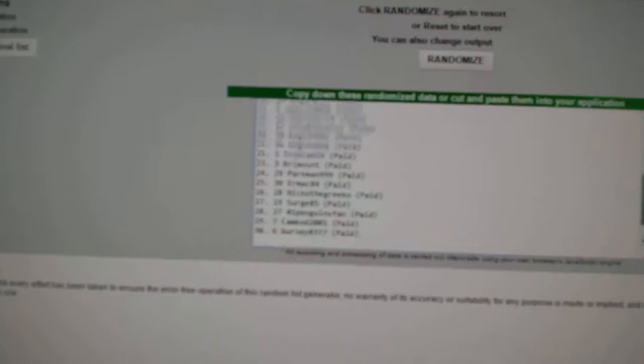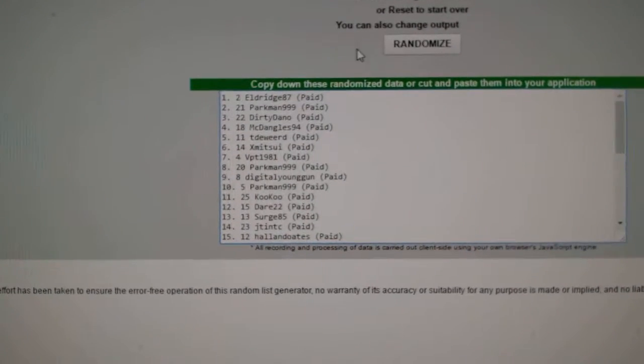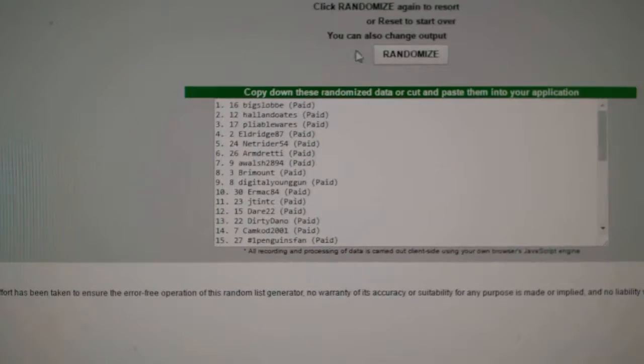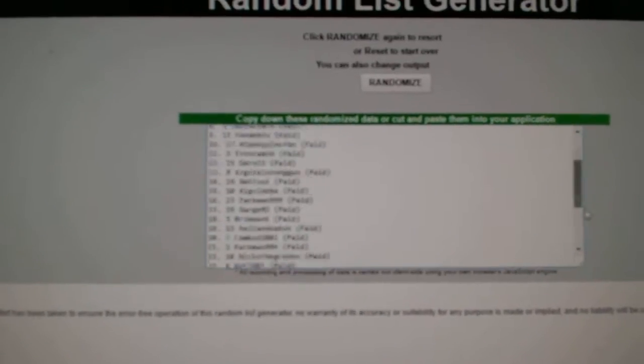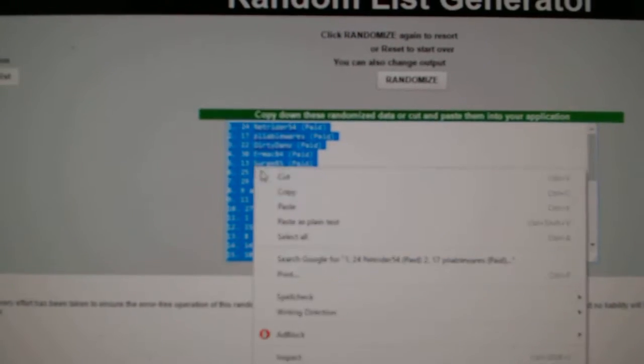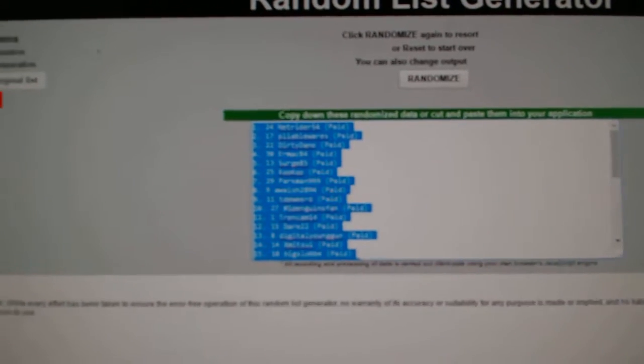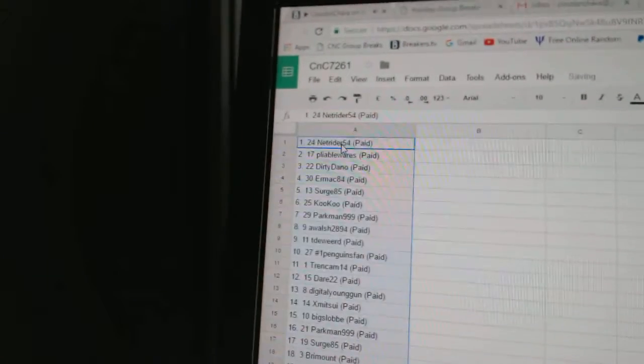Here we go! Starting off CNC Break 7261, the team randoms everything three times. One, two, three. Copy. Paste.